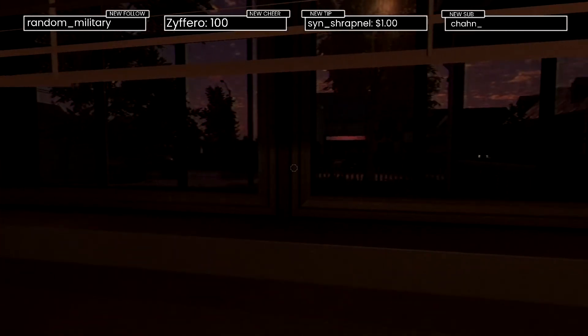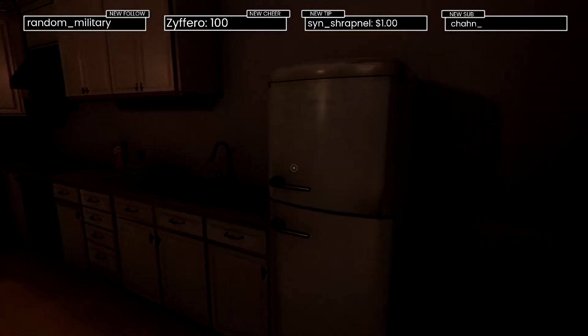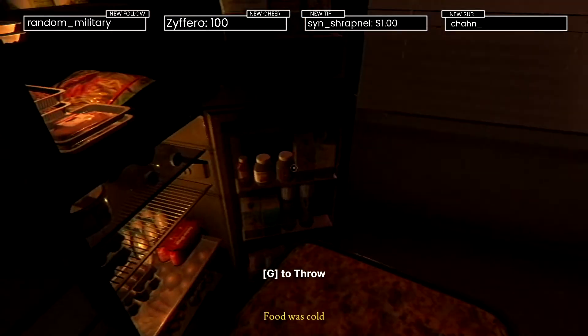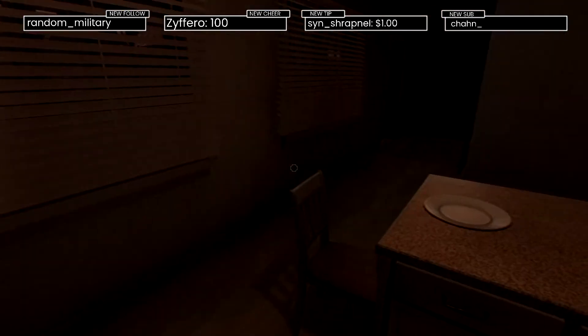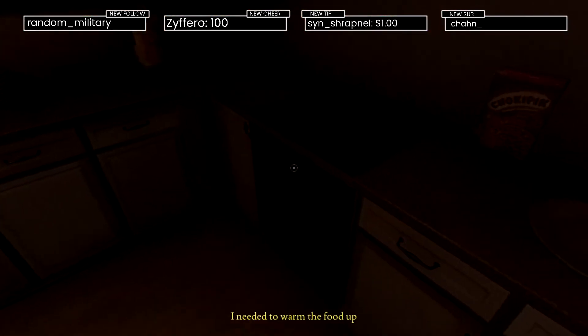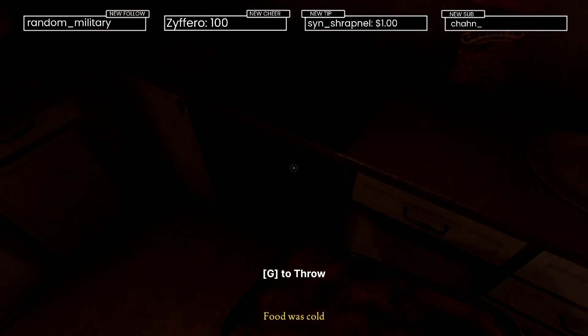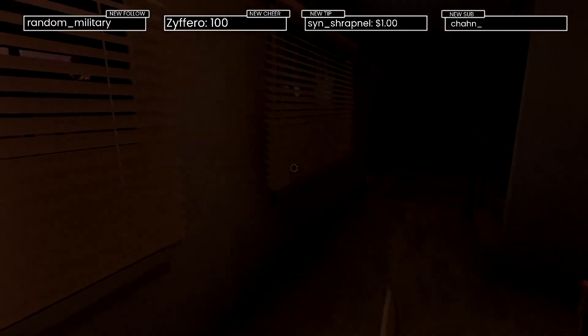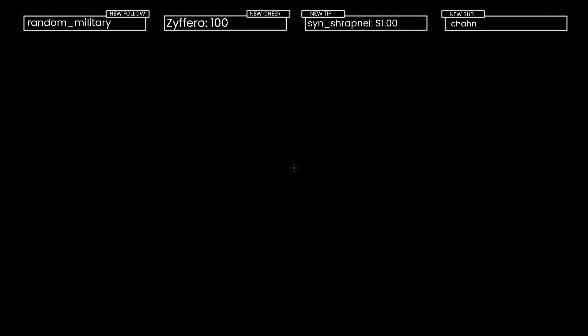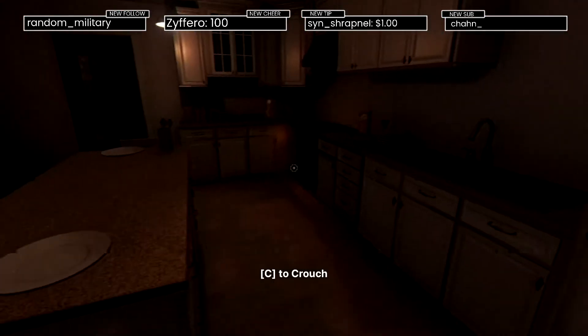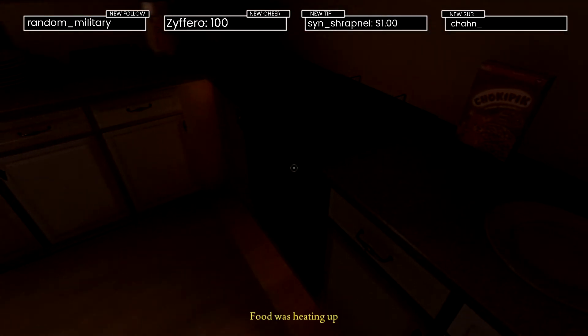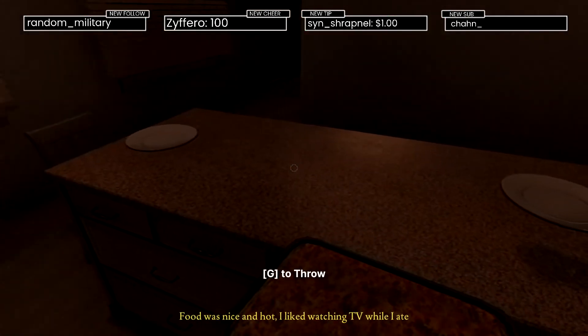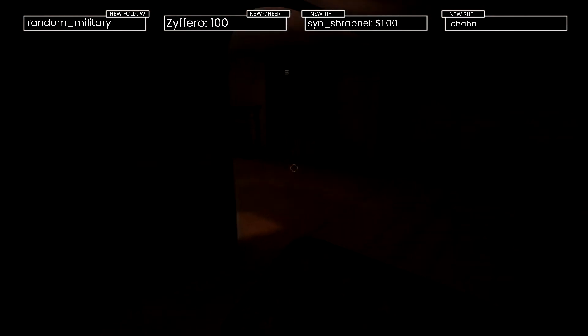What the hell was that? Dang, this fridge is stocked. Food was cold. Throw it in there for now. I needed to warm up the food. I hate how the lights keep doing that by themselves as I'm walking by.